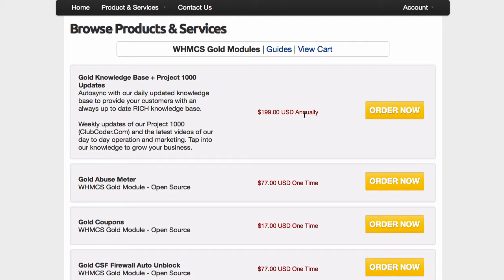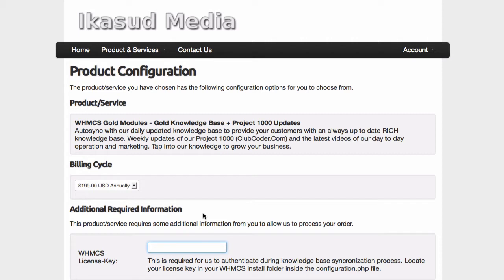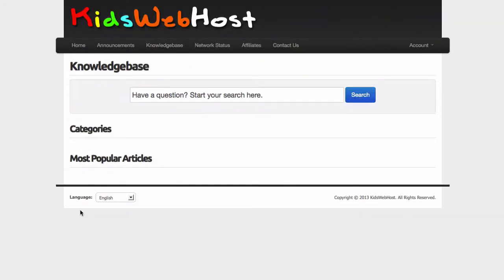As a Udemy student you will have the first year completely free — just enter the coupon code which you can obtain from within the Project 1000 course. Let's go ahead and get this module and install it. Click the order now button — annual payment is the only option. You will need to put your license key for your WHMCS here for the system to authenticate you so you can grab all the knowledge base materials into your own WHMCS.